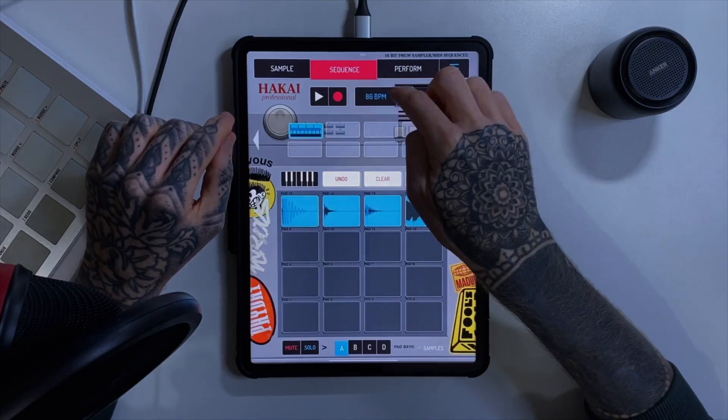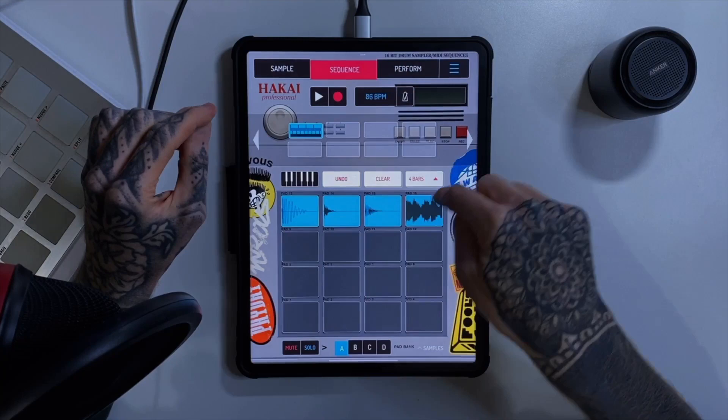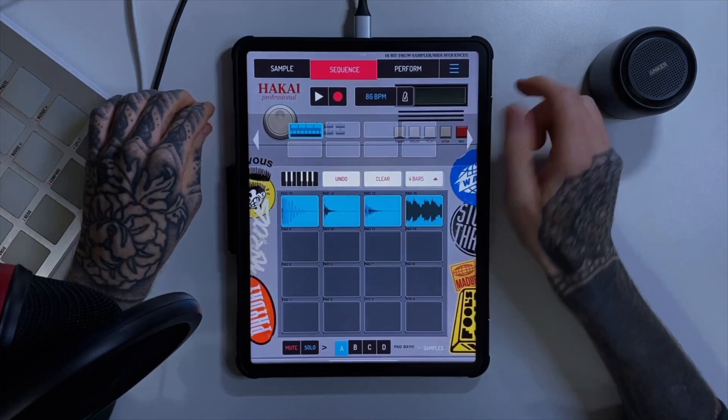I've also chosen a BPM here. We needed to set a BPM for our project, because essentially whenever you time stretch something, it's going to time stretch it to the BPM that you have set here when you're setting up your beat in your project.